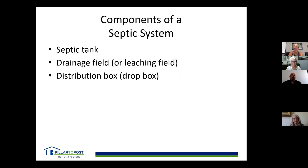The components consist of the tank, a drainage or leaching field, and a distribution or drop box. As we go through here, we'll show you those components and how they make the system work successfully.